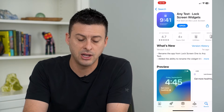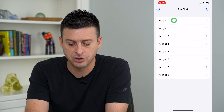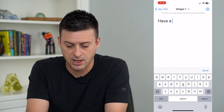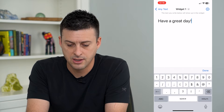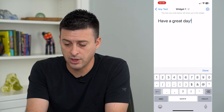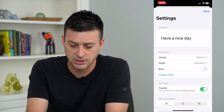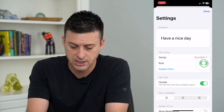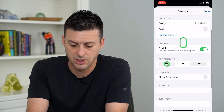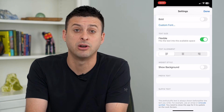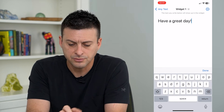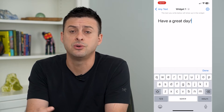I just downloaded and installed this app — it's pretty simple and basic. Let's open it up and I'm going to choose Widget One. You can have a bunch of different options, and I'm going to type in 'Have a great day.' At the top right you can hit the little gear icon and change the design to be rounded or different, bold the text, center it, and show a background if you want a certain color. Then hit done at the top right.